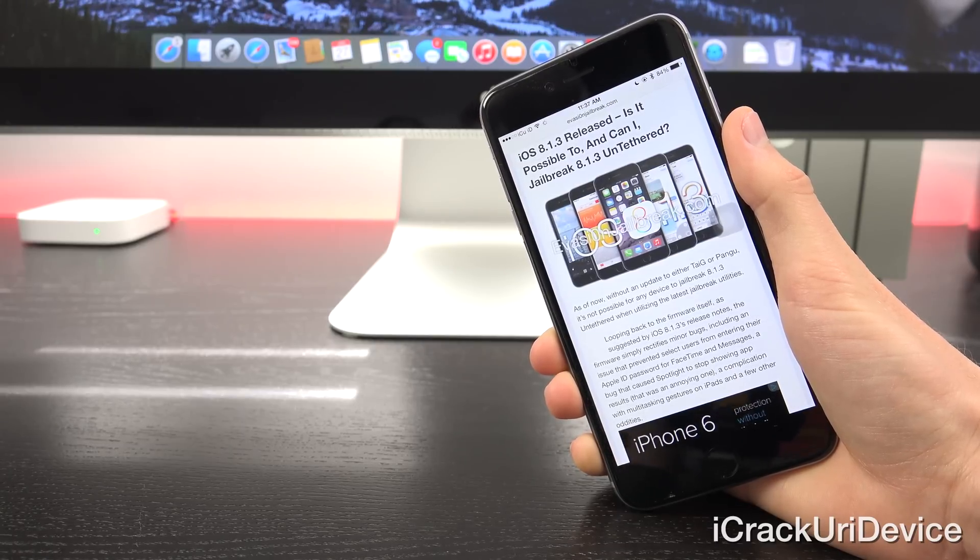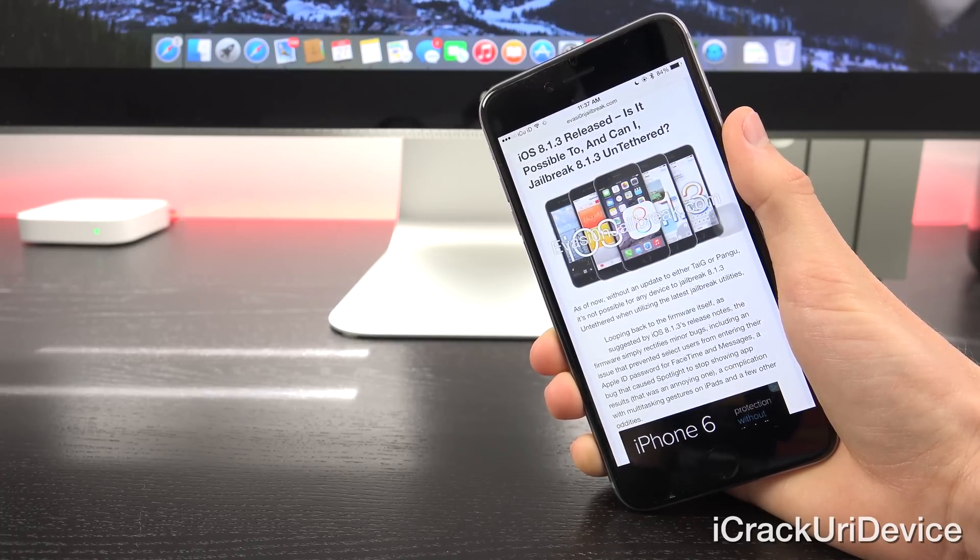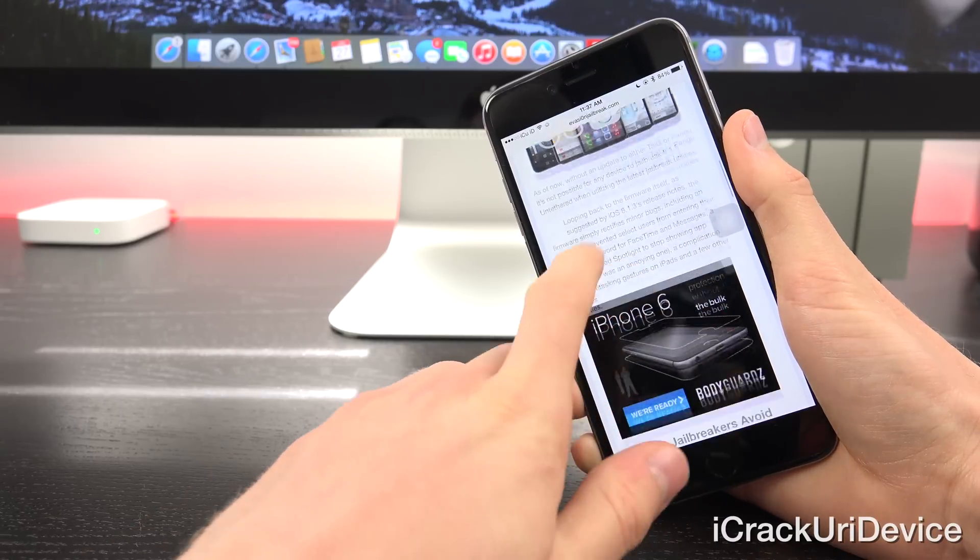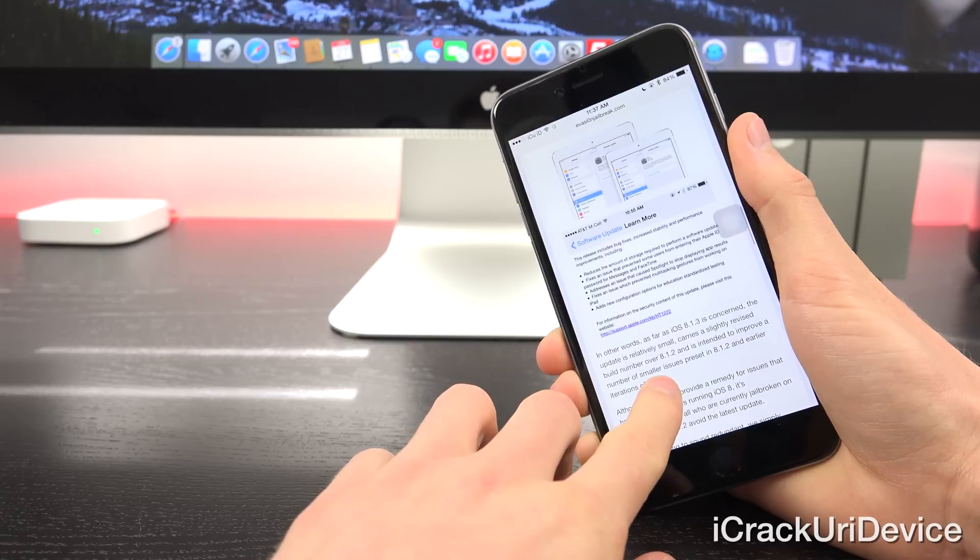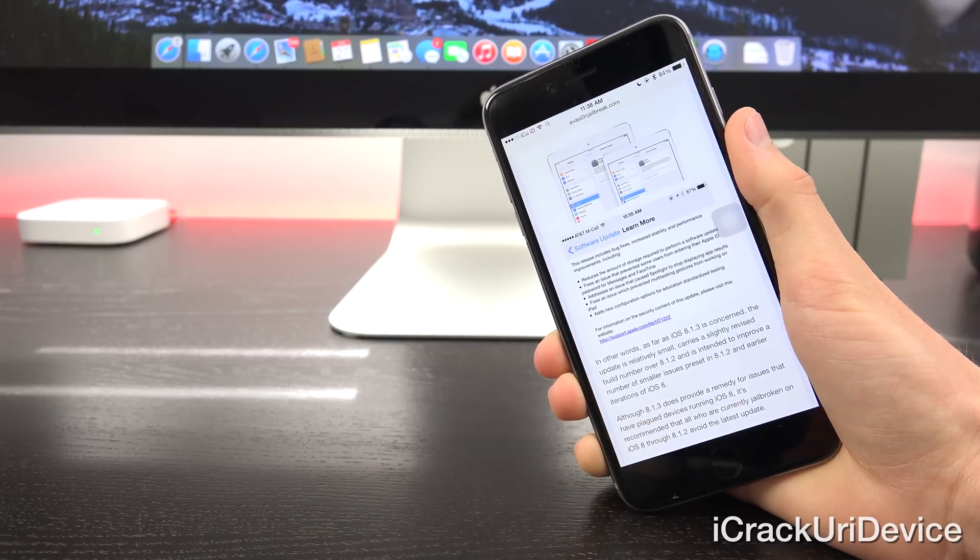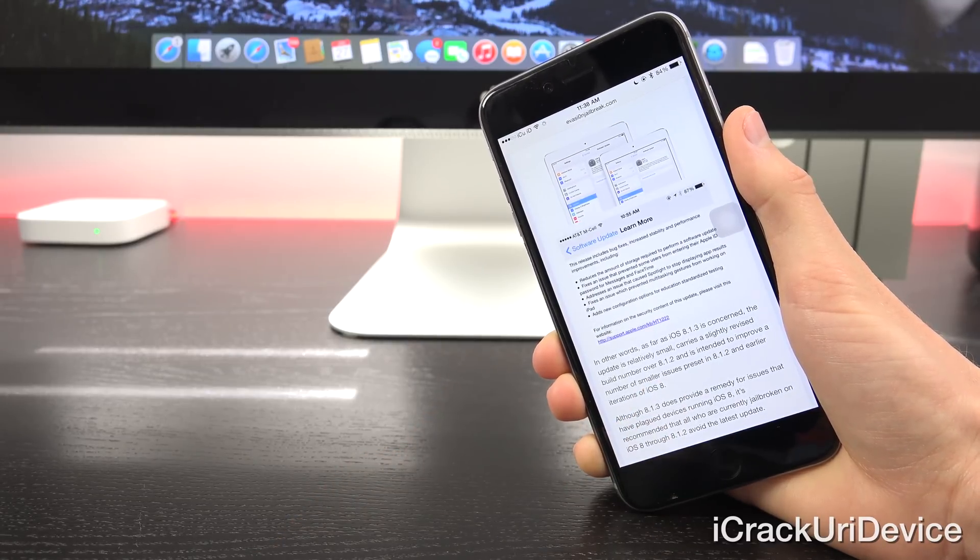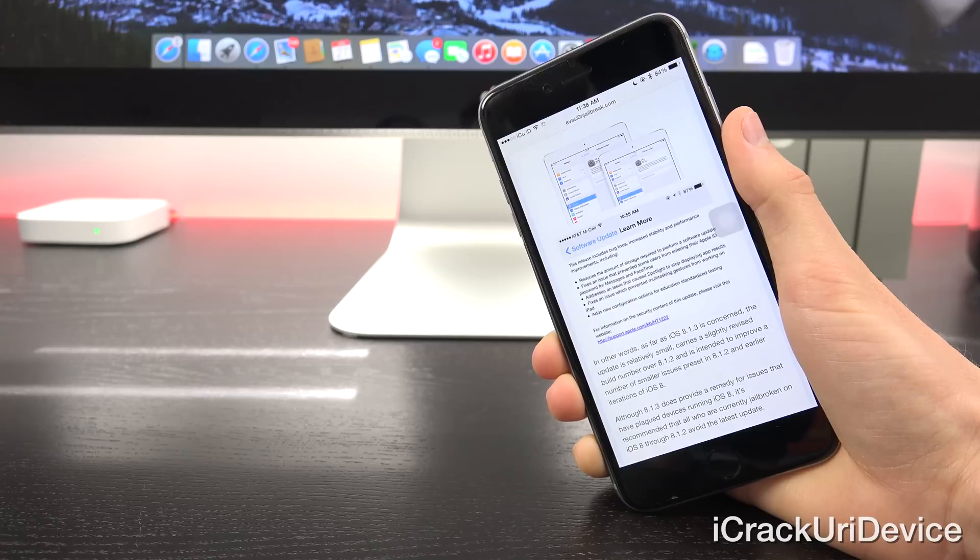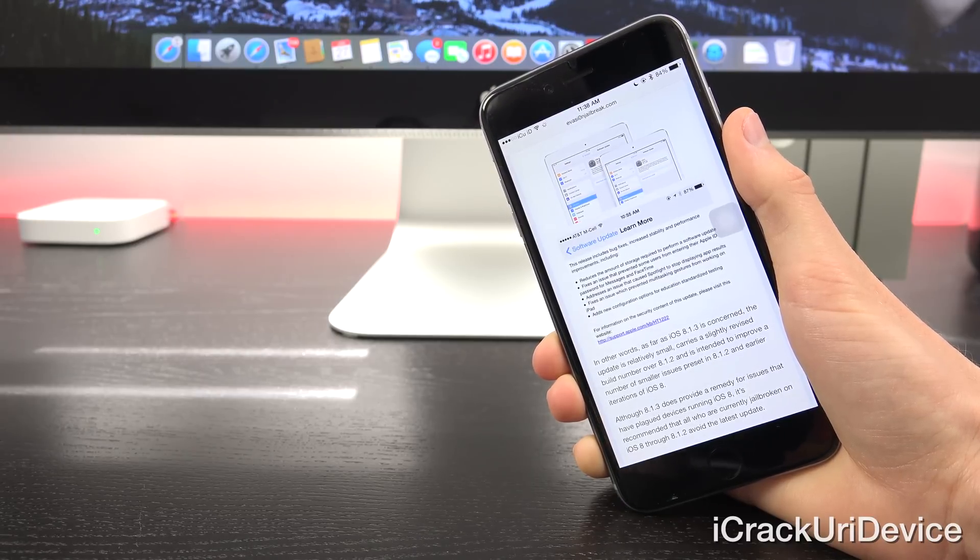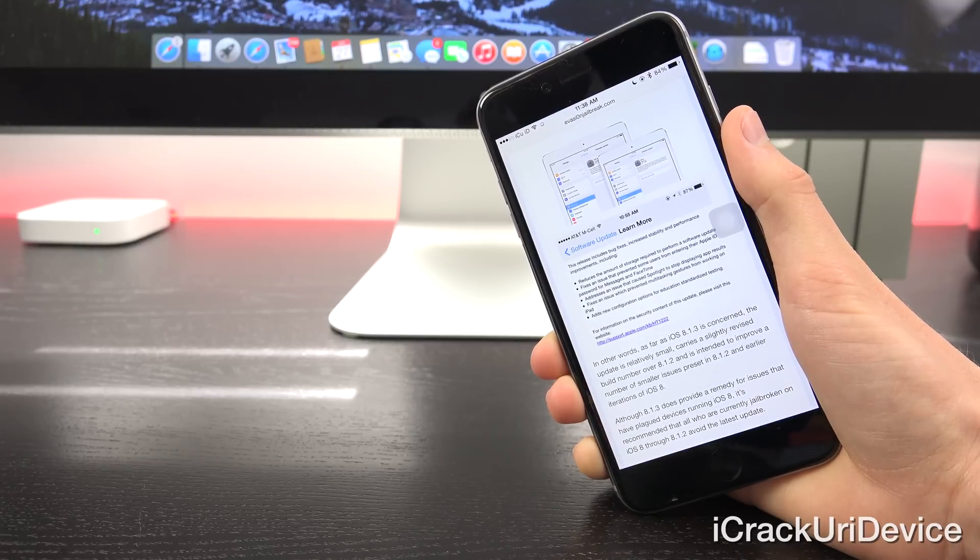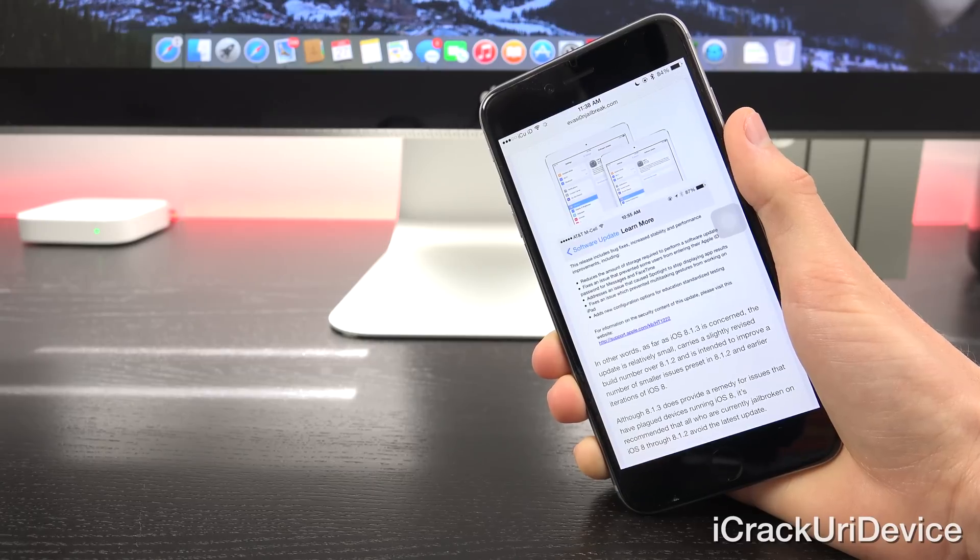Which was certainly an annoying one, a complication with multitasking gestures on iPads, and a few other oddities. Now in other words, as far as iOS 8.1.3 is concerned, the update is relatively small, carries a slightly revised build number over 8.1.2, and is intended to improve a number of smaller issues present in iOS 8.1.2 and earlier iterations of iOS 8.